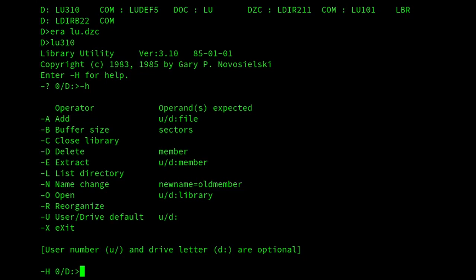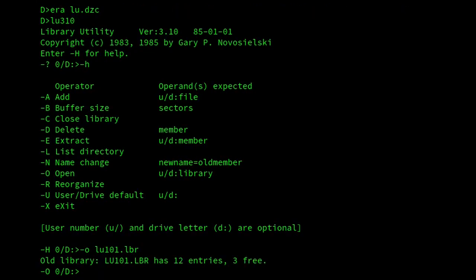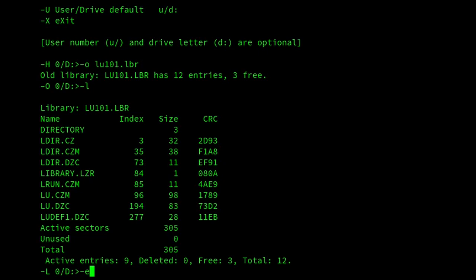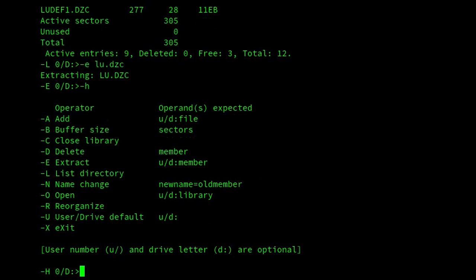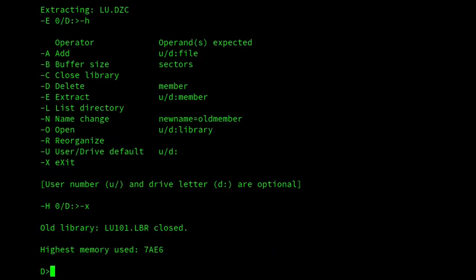So this time I'll do exactly what I did before, but I'll do it interactively. So I'll open LU101.lbr, and we could list it. If I want to extract a file, LU.dzc, and there I've extracted it. I'll bring the help up again, and then dash X to exit.